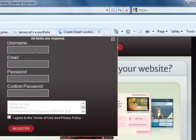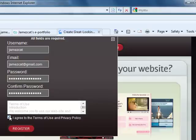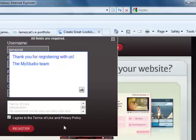It's very easy. We type a username, our email, and our password. Click 'I agree' and register.